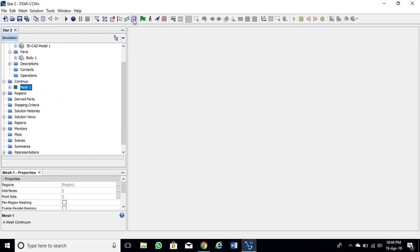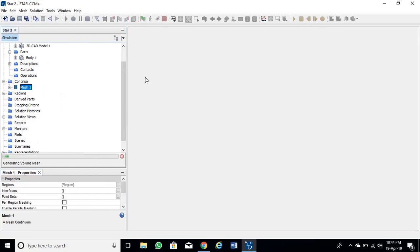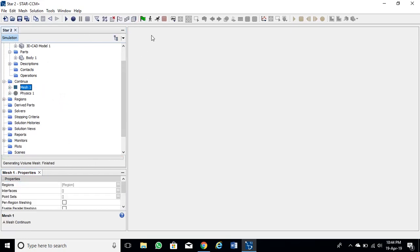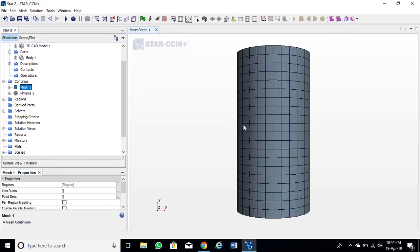Then create mesh by hitting the mesh icon in the menu bar. It will generate mesh. To see the created mesh, click view mesh icon from the drop down menu. Mesh looks good.